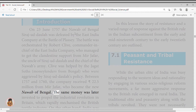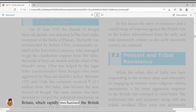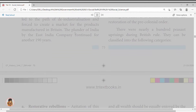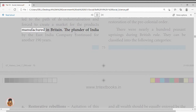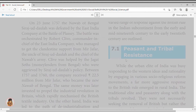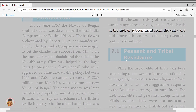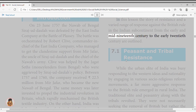The same money was later invested to propel the Industrial Revolution in Britain, which rapidly mechanized the British textile industry. On the other hand, India was led to the path of deindustrialization and forced to create a market for the products manufactured in Britain. The plunder of India by the East India Company continued for another 190 years. In this lesson, the story of resistance and a varied range of responses against British rule in the Indian subcontinent from the early and mid-19th century to the early 20th century are outlined.